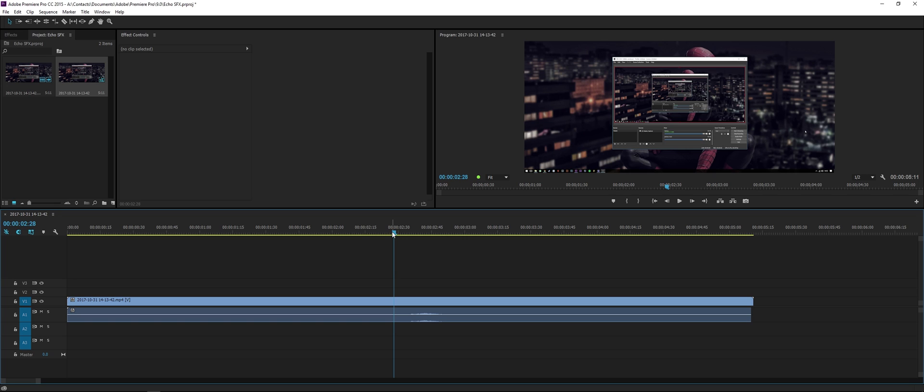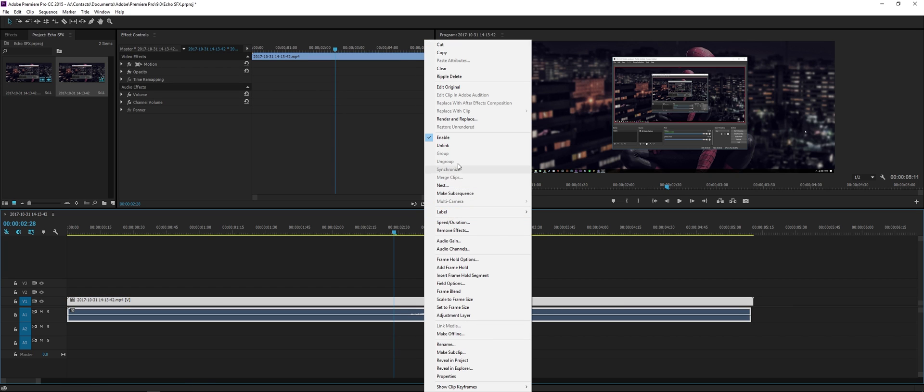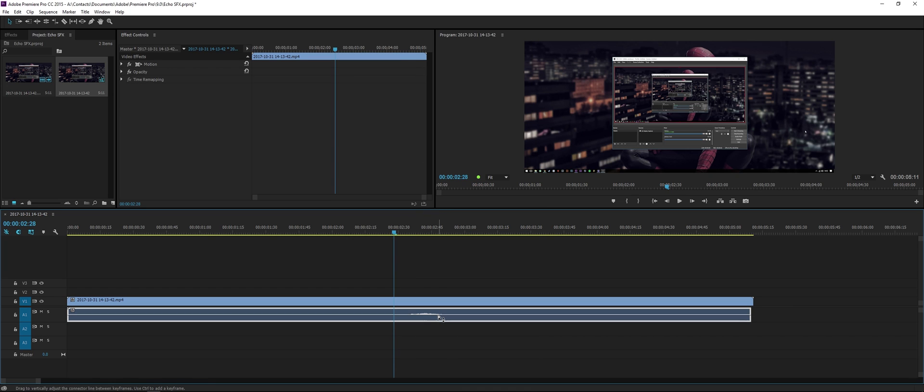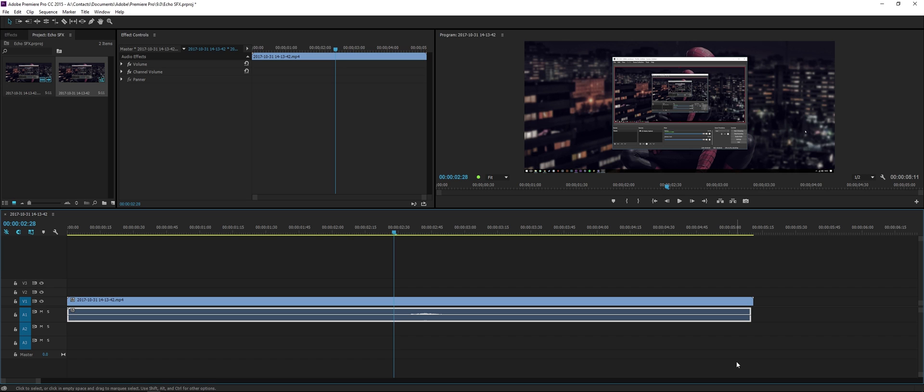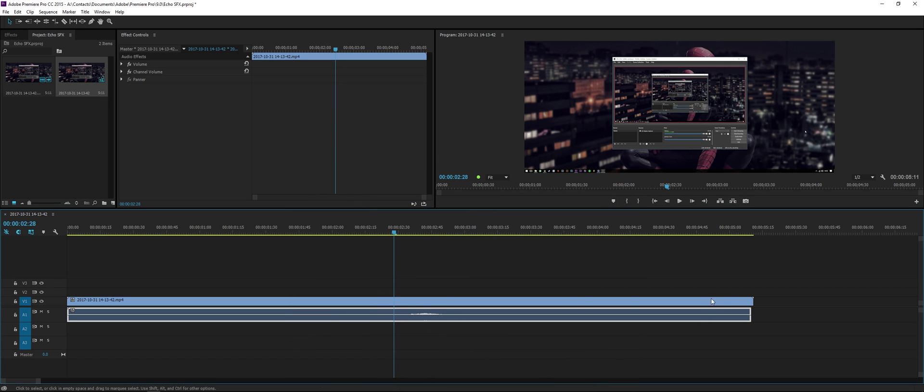Once you have your project set up with your audio and all that, make sure you click on the audio layer. You might want to unlink in case you have multiple audio layers. Like if you're playing a video game, you're recording with OBS or Shadow Play. Shadow Play now supports two audio channel recordings, so you can have your in-game audio on one layer and then your mic audio on another layer.